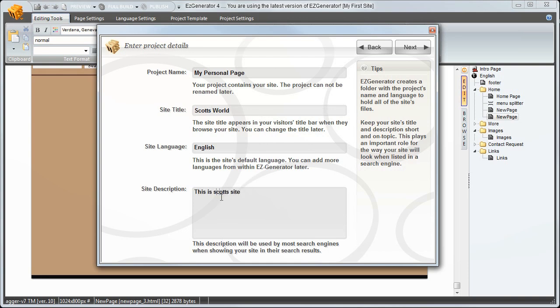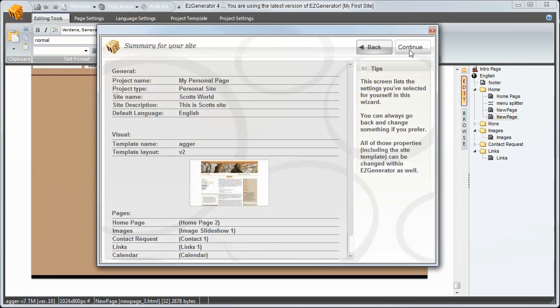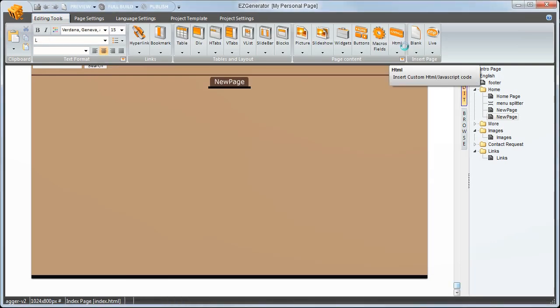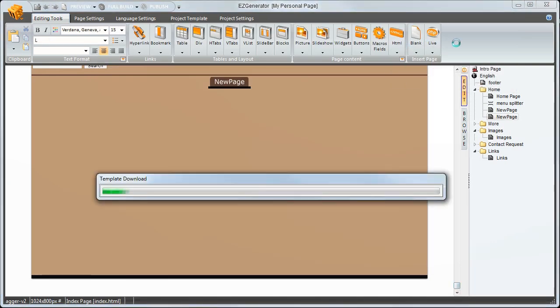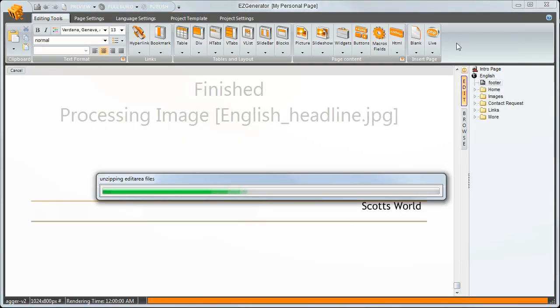Next we have a summary. Click next. And Easy Generator will download and apply the template components.